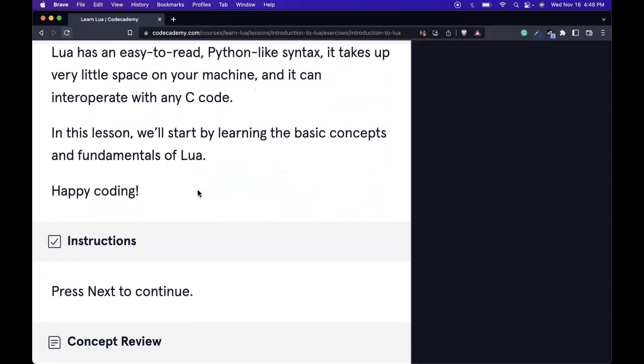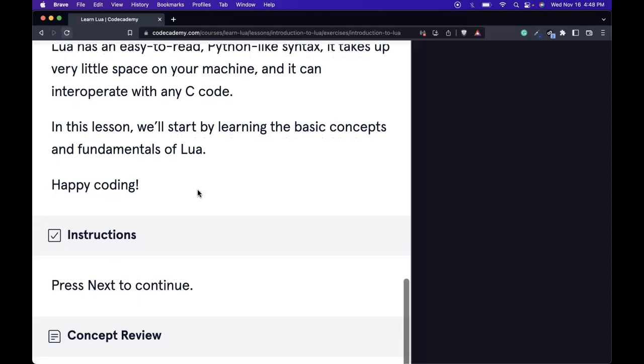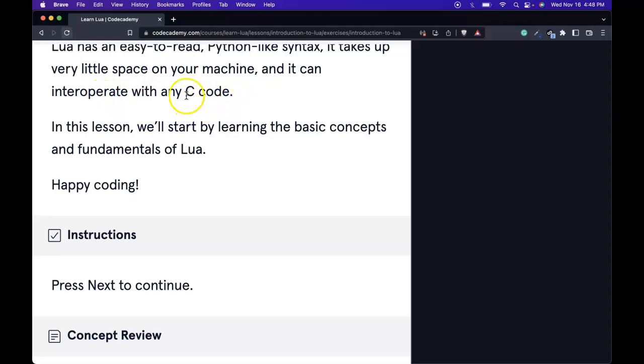Lua has an easy-to-read Python-like syntax. It takes up very little space on your machine and it can interoperate with any C code.